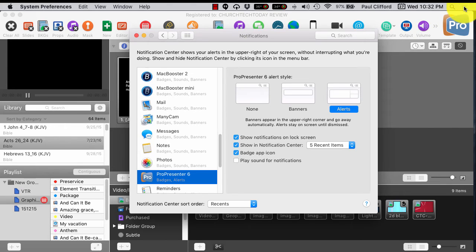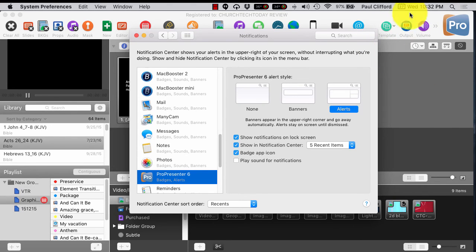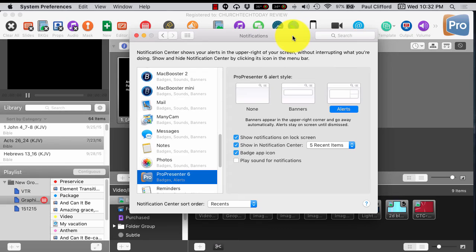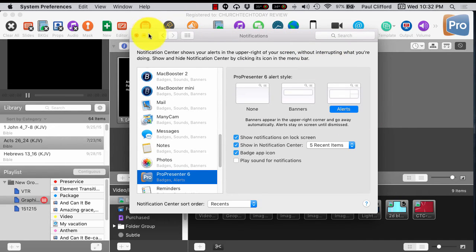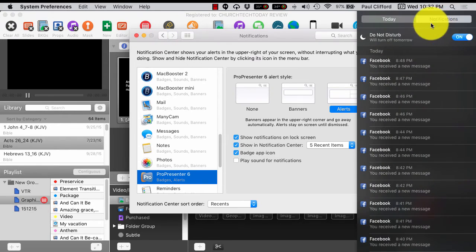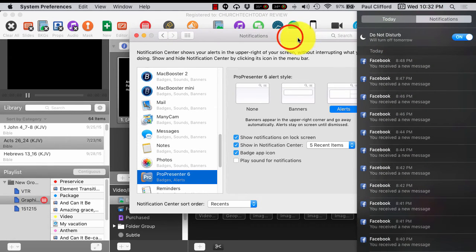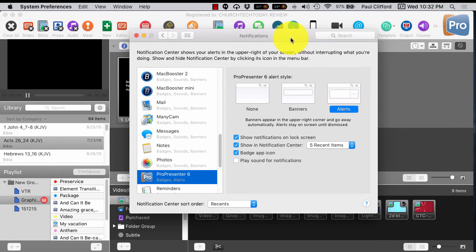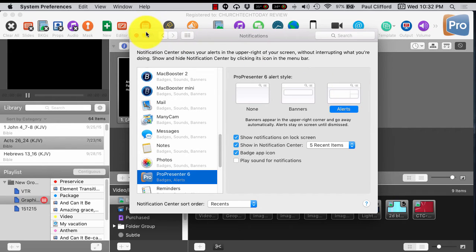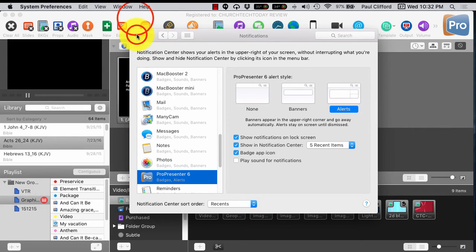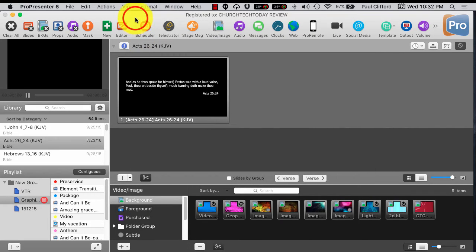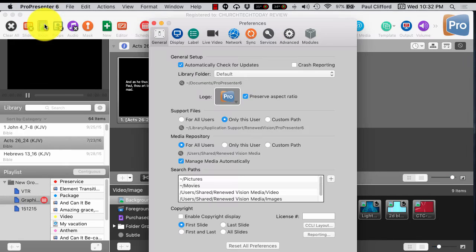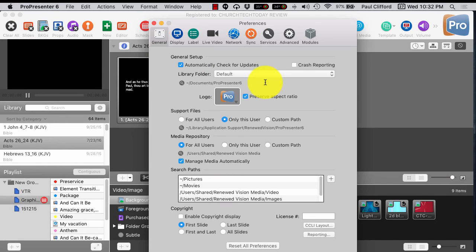and you would have that set up right there. So you do not want Do Not Disturb on. You want that to be off. Do Not Disturb off so that you can be disturbed by this alert if you're using that feature in ProPresenter 6. Now let's go to the preferences in ProPresenter 6 itself.